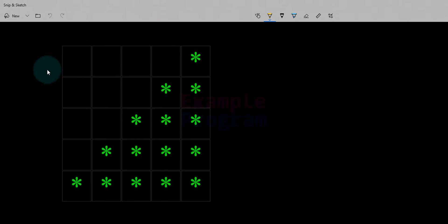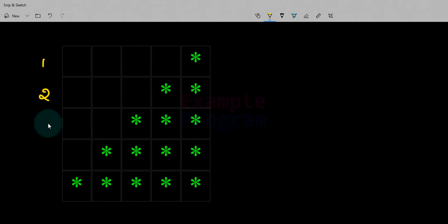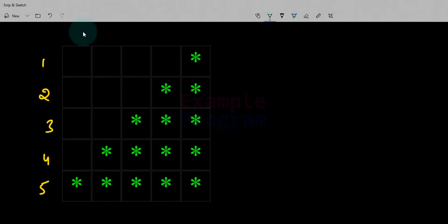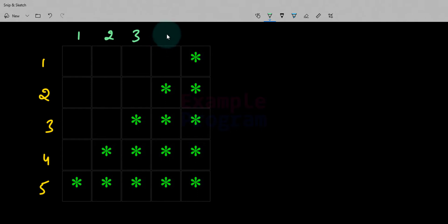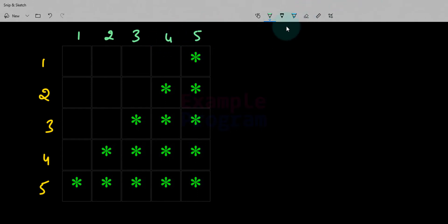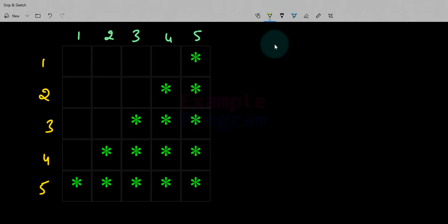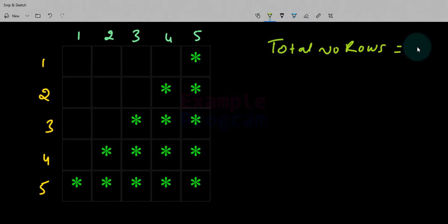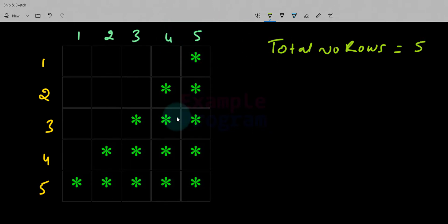In this case we can say that this is the first row, second row, third row, fourth row and fifth row. Similarly first column, second column, third column, fourth column and fifth column. The total number of rows present in this pattern is equal to 5, and also the total number of columns present is equal to 5.